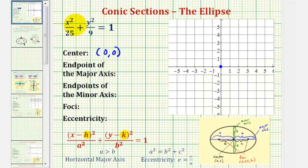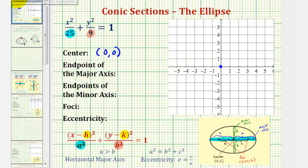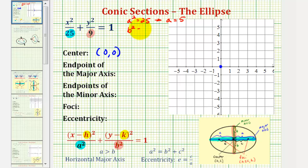Notice the larger denominator is under the x part of the equation, which means a squared is equal to 25, and the smaller denominator, 9, is equal to b squared. Because the larger denominator is under the x part of the equation, we're going to have a horizontal major axis. So a squared equals 25, meaning a equals 5, and b squared equals 9, meaning b equals positive 3.